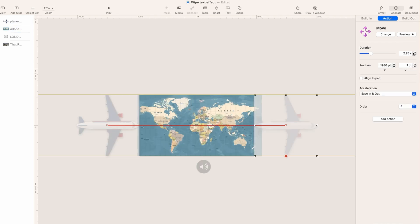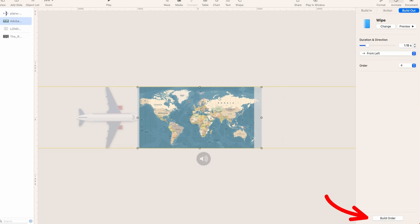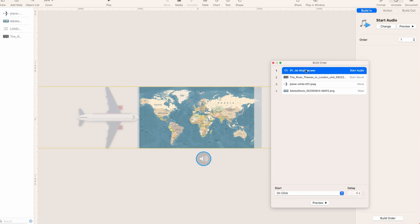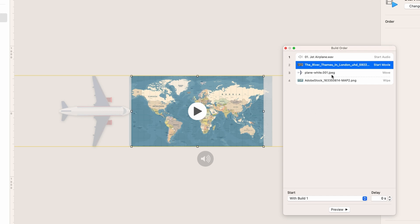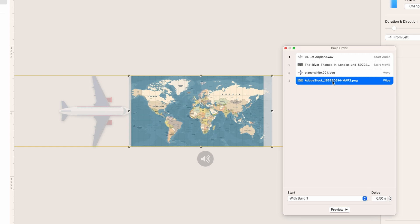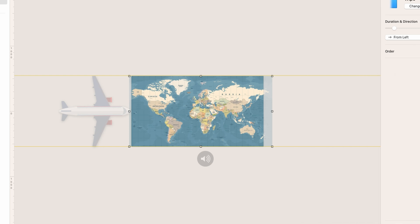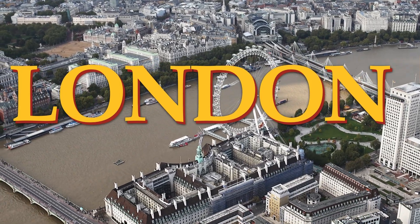The airplane animation should be about 2.25 seconds, but the two animations aren't in sync yet. In Build Order: the airplane sound starts on click, the video at the bottom starts with Build One, the airplane move begins with Build One, and the wipe begins with Build One but with a half-second delay since the airplane starts further to the left. That syncs them up nicely.